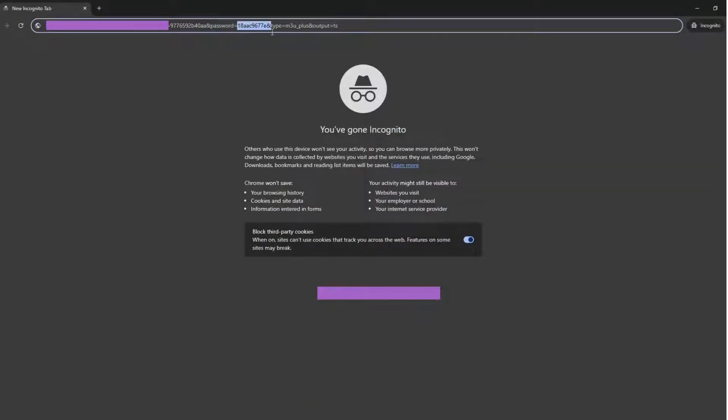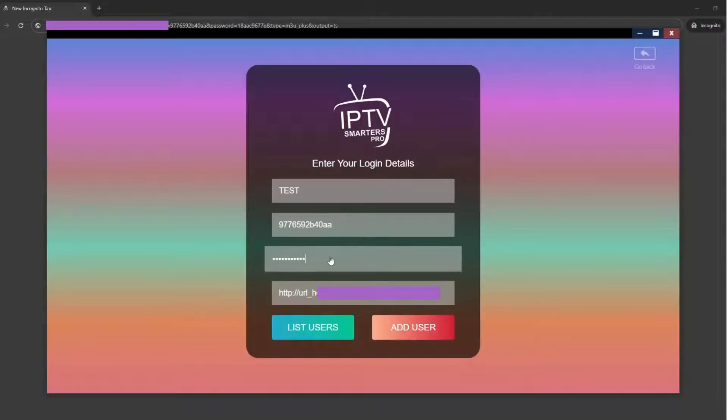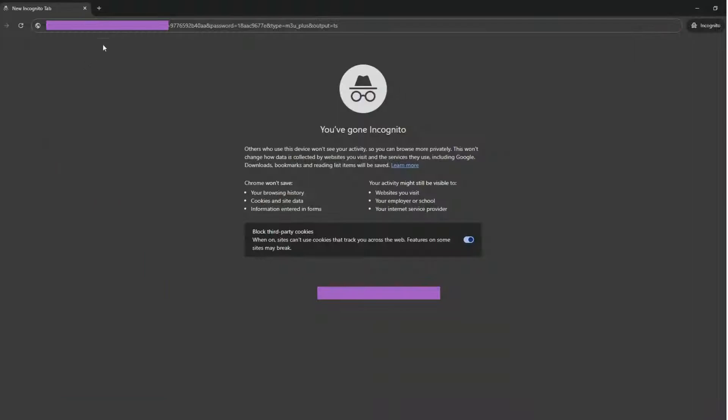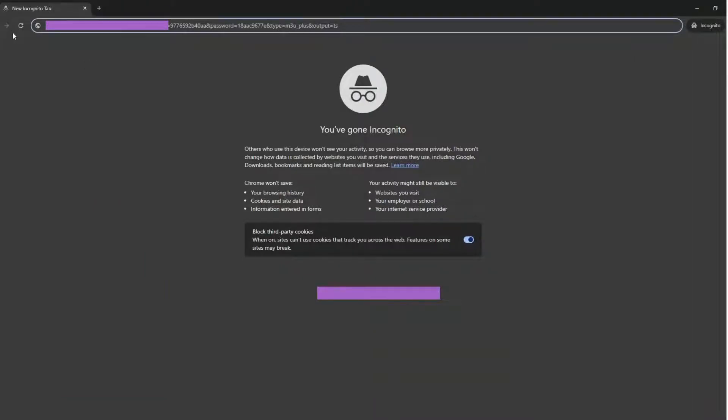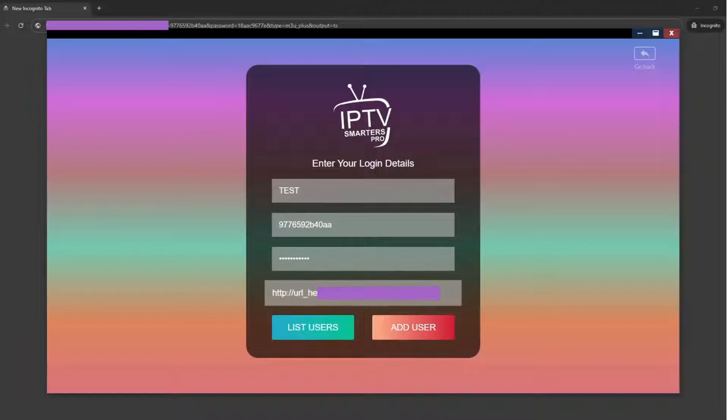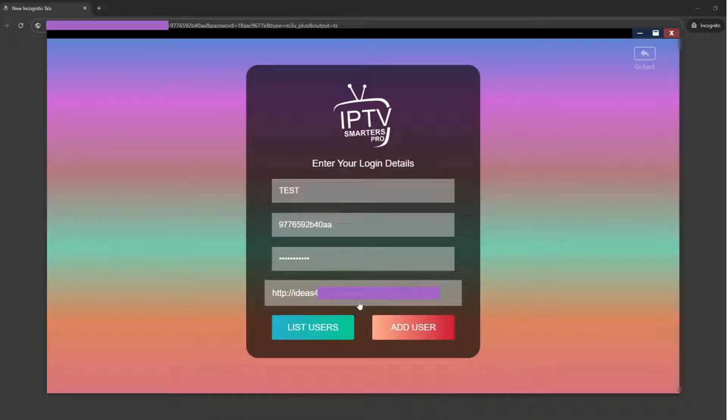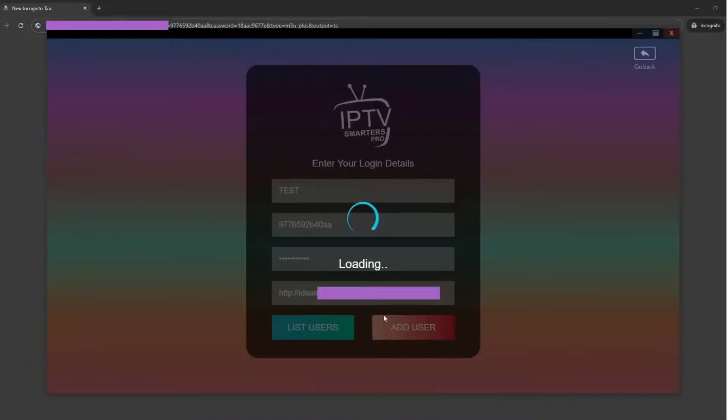Enter your login details. Log in with M3U URL. Enter the username provided by your IPTV provider. Enter the password given to you. Enter the server URL provided by your IPTV provider. Click Add User to complete the login process.